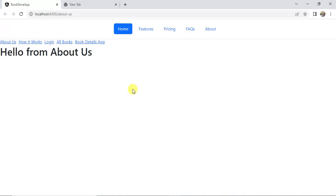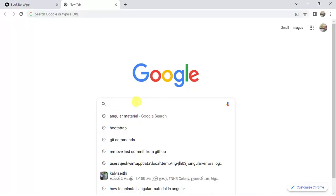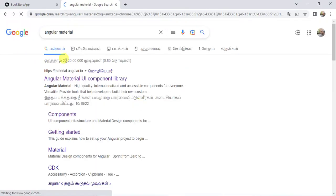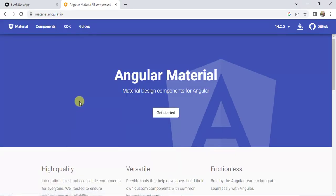Angular Material supports all the material design guidelines provided by Google. It provides lots of components and features that we can use in our application. Let's learn more — in the browser, search for material.angular.io. This is the official Angular Material website with material design components for Angular.